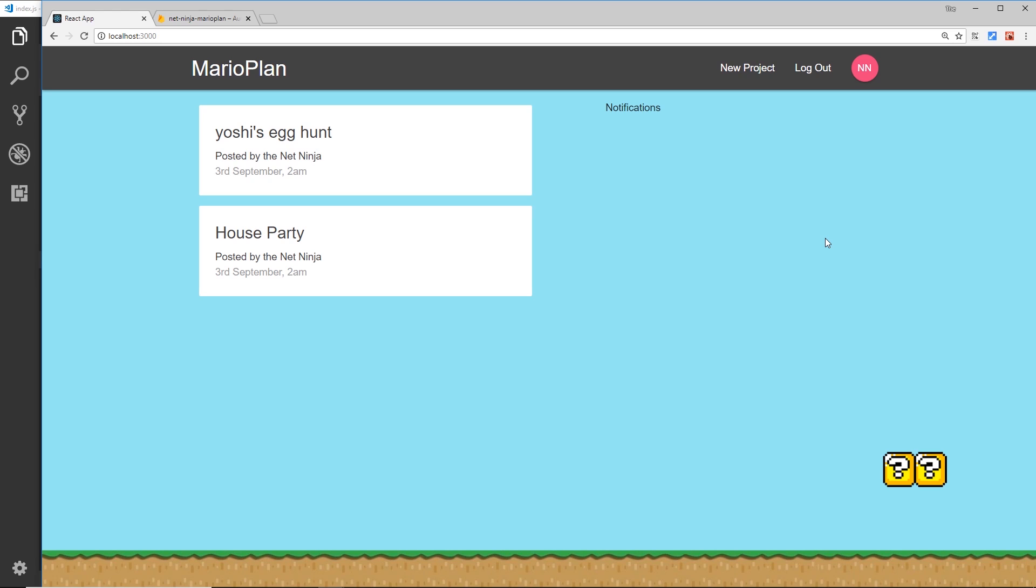And before Firebase can figure out that we're actually logged in to the application. So we don't want that. We want a way to prevent our application from being rendered to the DOM until authentication is initialized, until Firebase figures out that we're logged in or logged out.